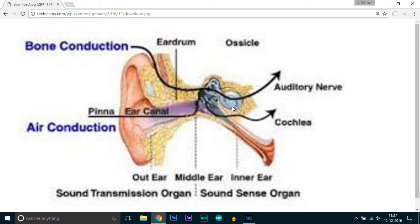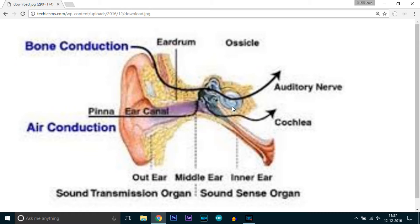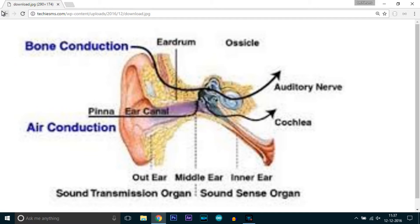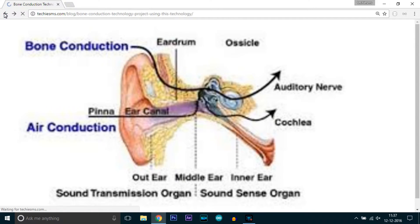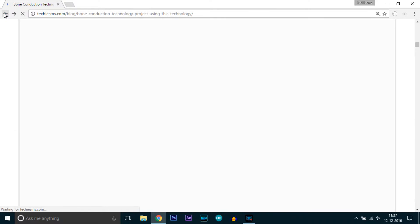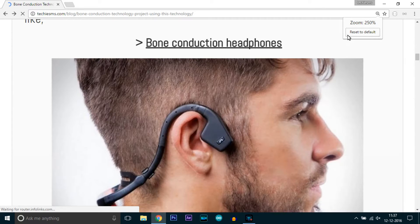So this is the bone conduction technology in which we directly transmit the vibrations to the cochlea. There is no role of eardrum in this bone conduction technology. Now how do we transmit the vibration? We are transmitting the vibrations through our skull or the bone part of our head. The skull acts as a resonating cavity.